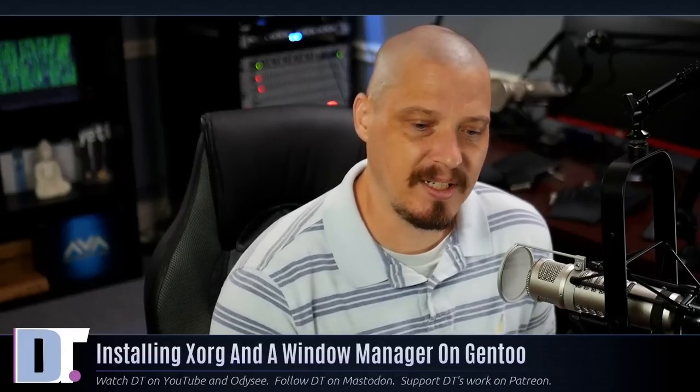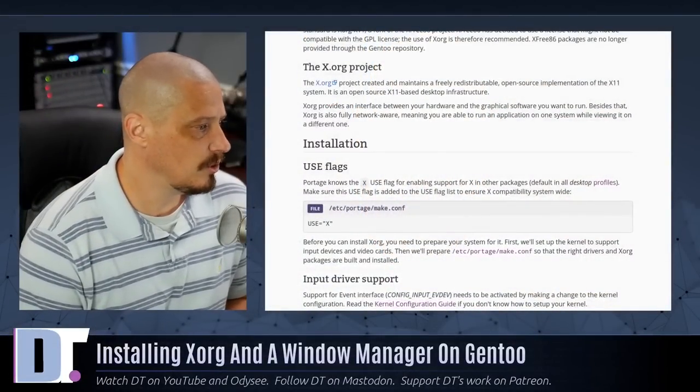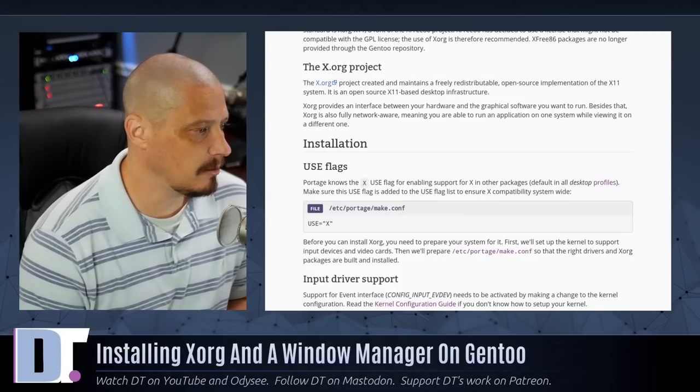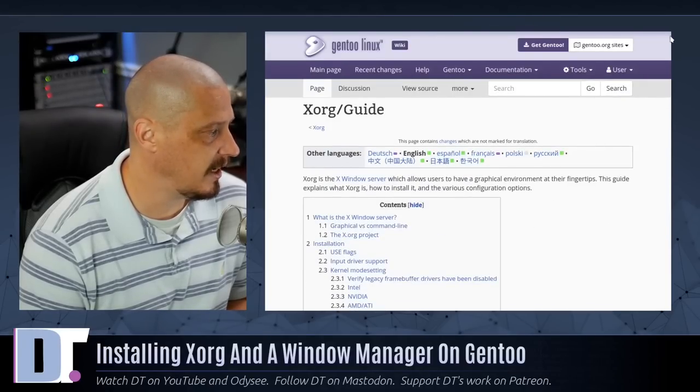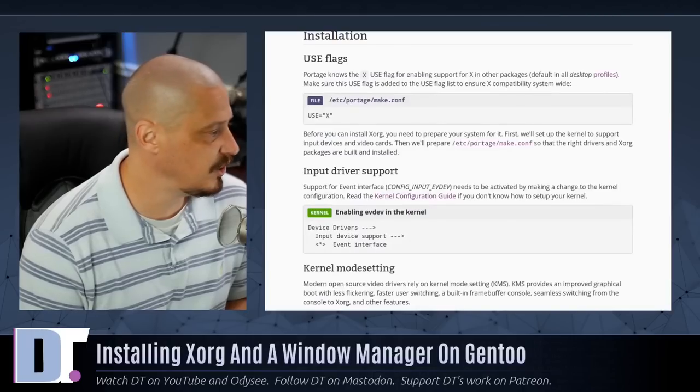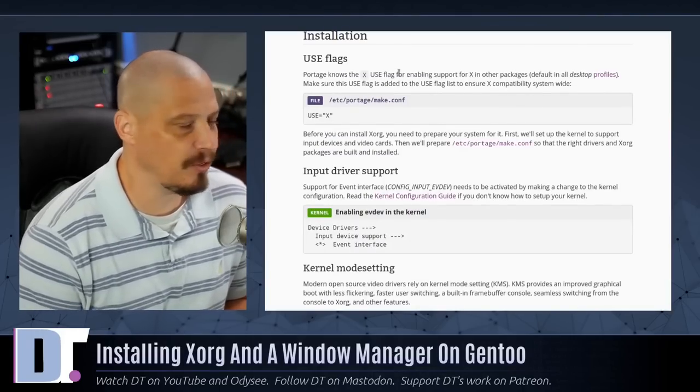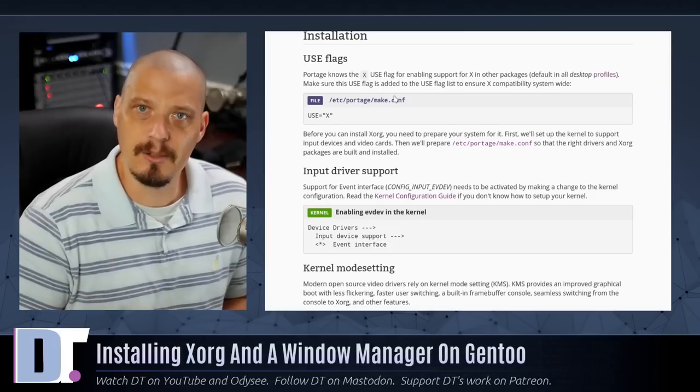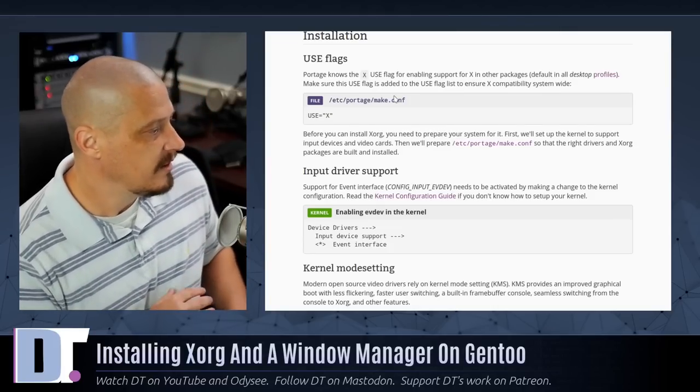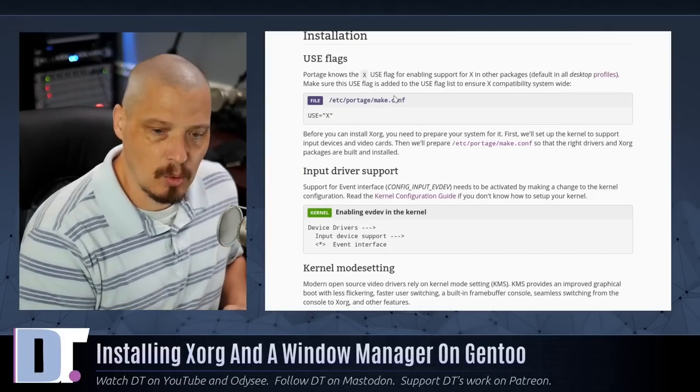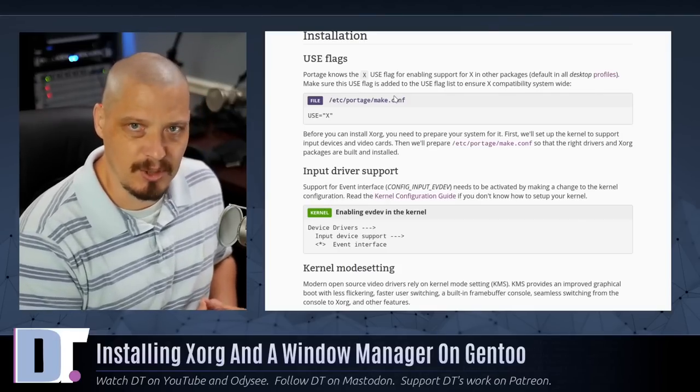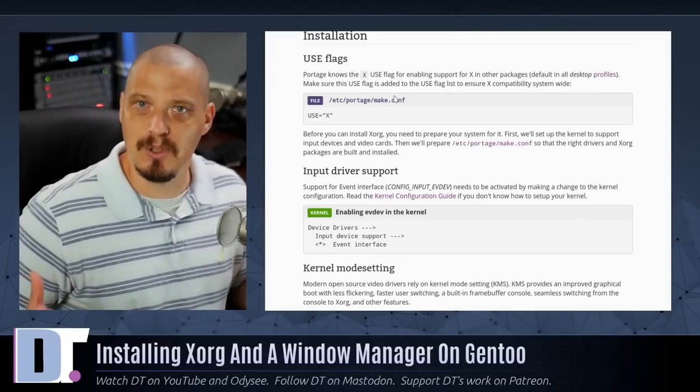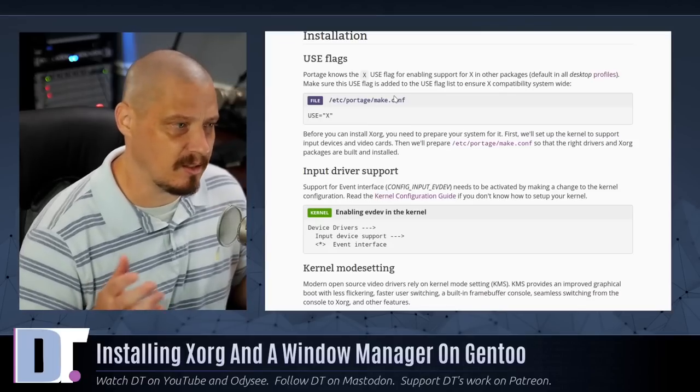The first thing we need is to pull up some documentation. So the Gentoo wiki has a great guide here for installing XORG. It's called XORG slash guide, and I'll follow along with this a little bit. I'm going to be installing XORG and I think I'm going to install DWM for a window manager just because DWM doesn't have very many dependencies at all.